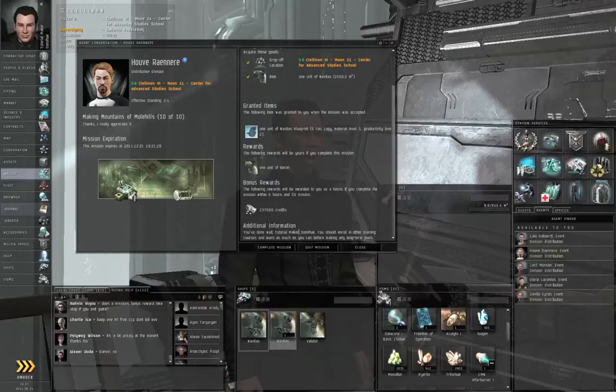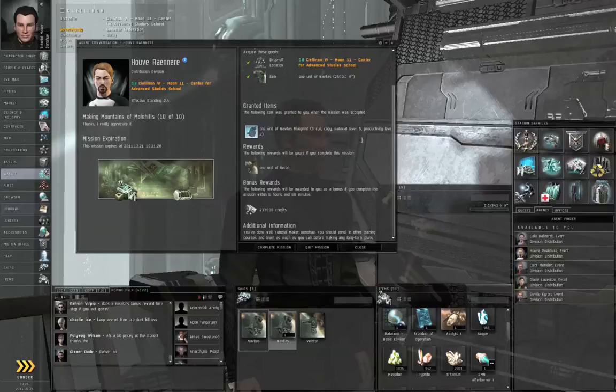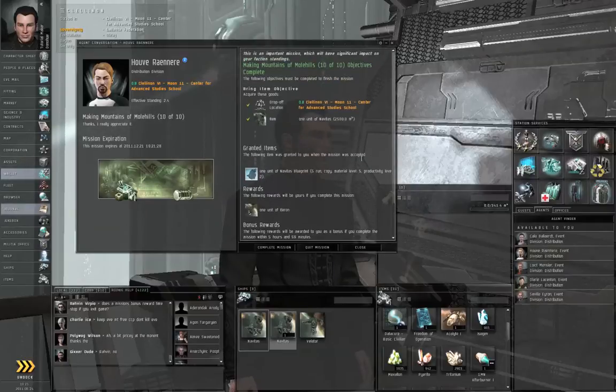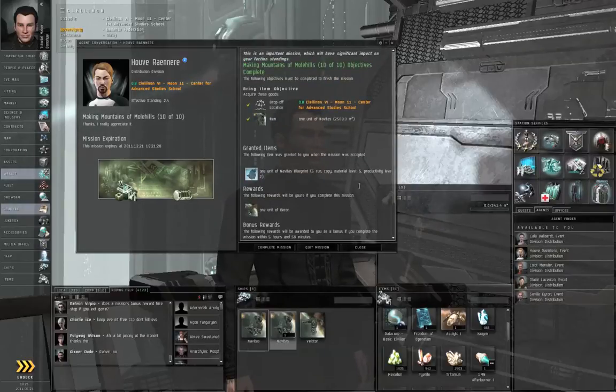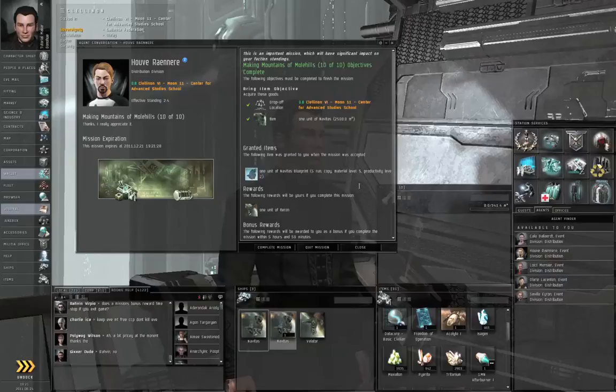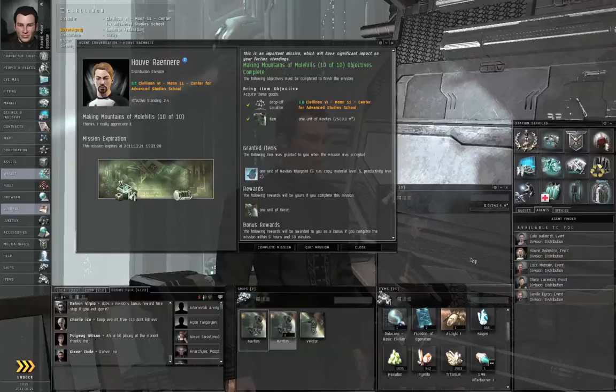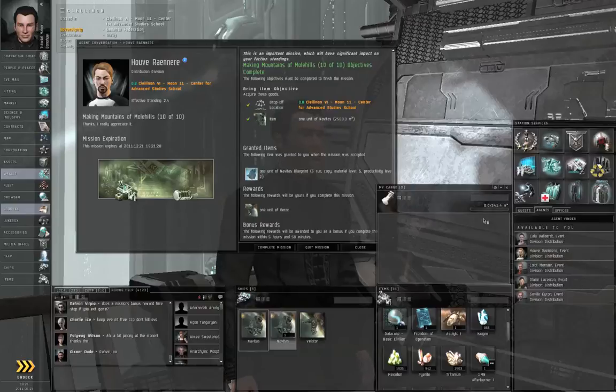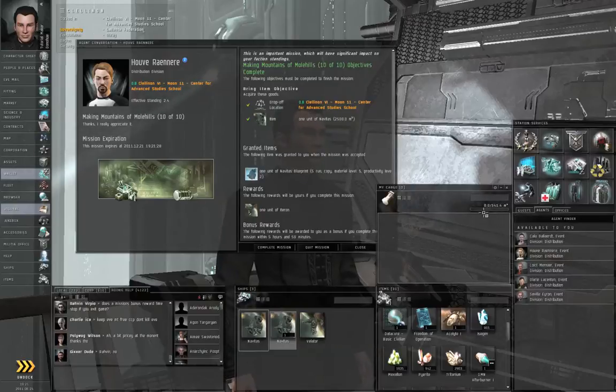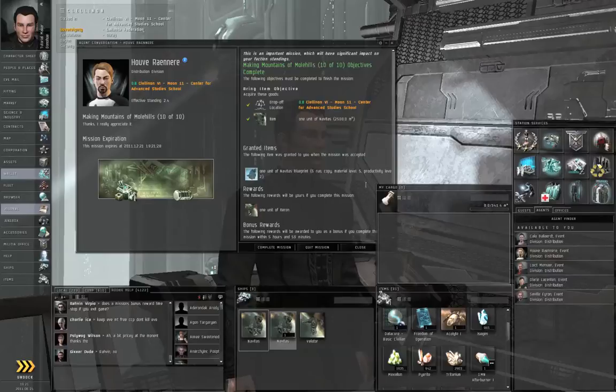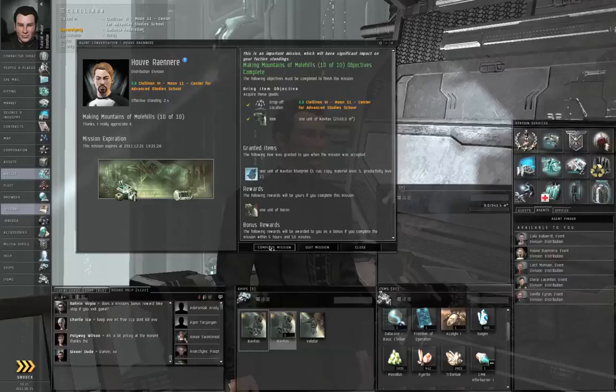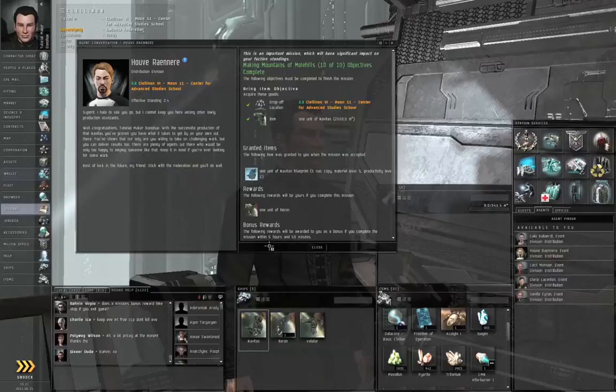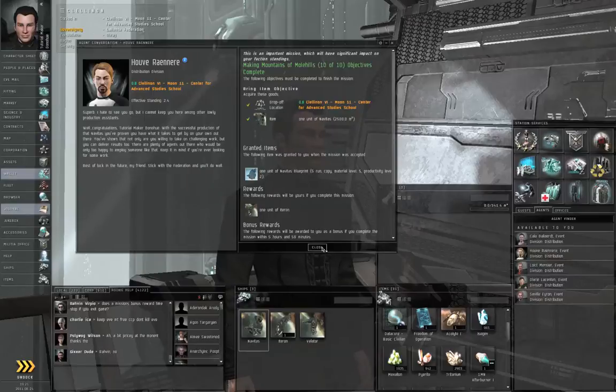The cargo capacity warning is in case you need to move a Navitas around in the cargo hold of another ship. A repackaged frigate takes up 2,500 cubic meters. Your own Navitas, even if you've got expanded cargo holds, you're only getting up to 340 cubic meters. So I'm going to complete the mission. That completes the industry chain.